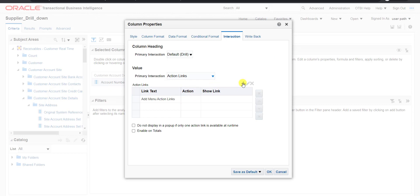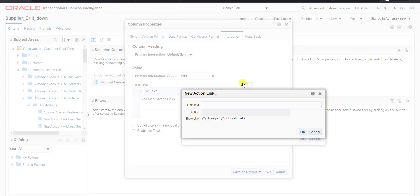We have to add one action link, so I am clicking on the plus button. Now before creating the action link, I want to tell you some details — what type of action link name or what type of URL we have to give. All those details I have to share with you.